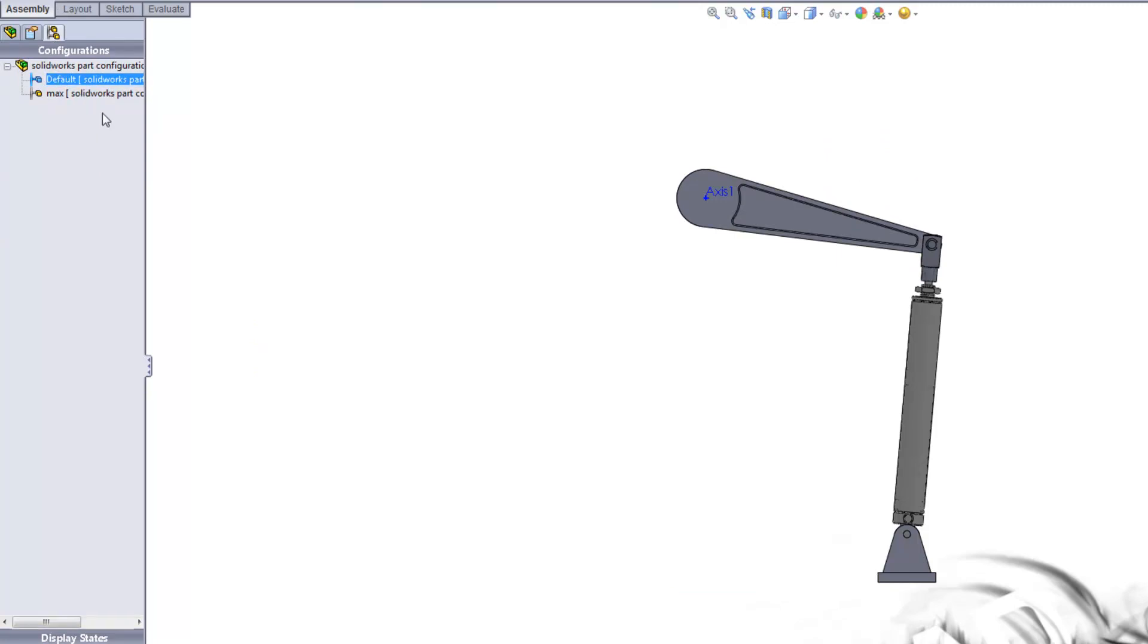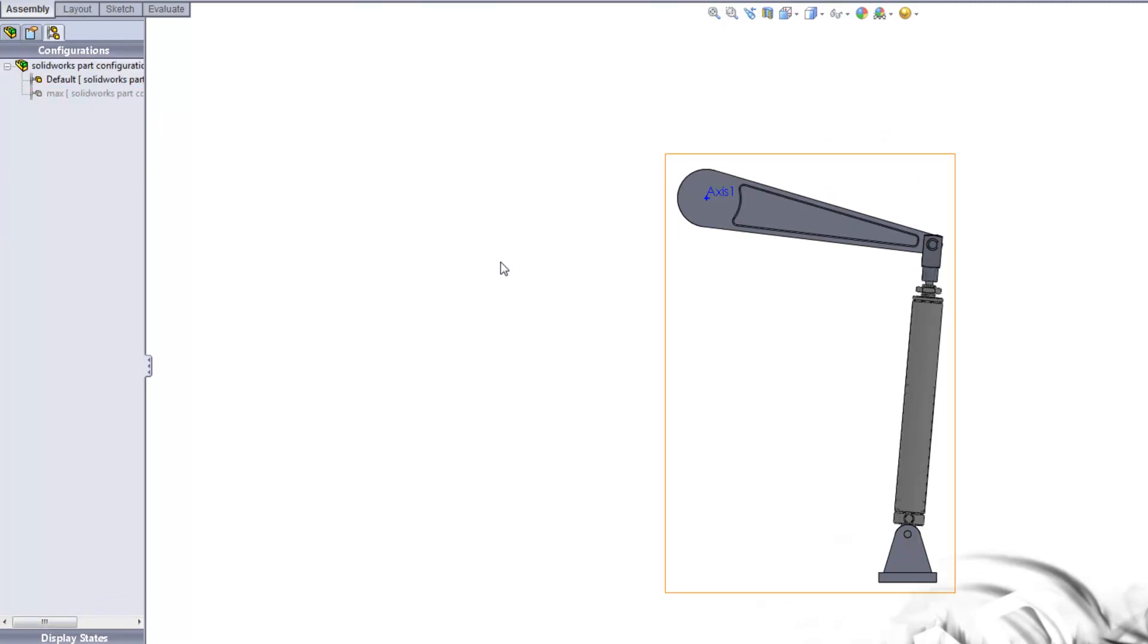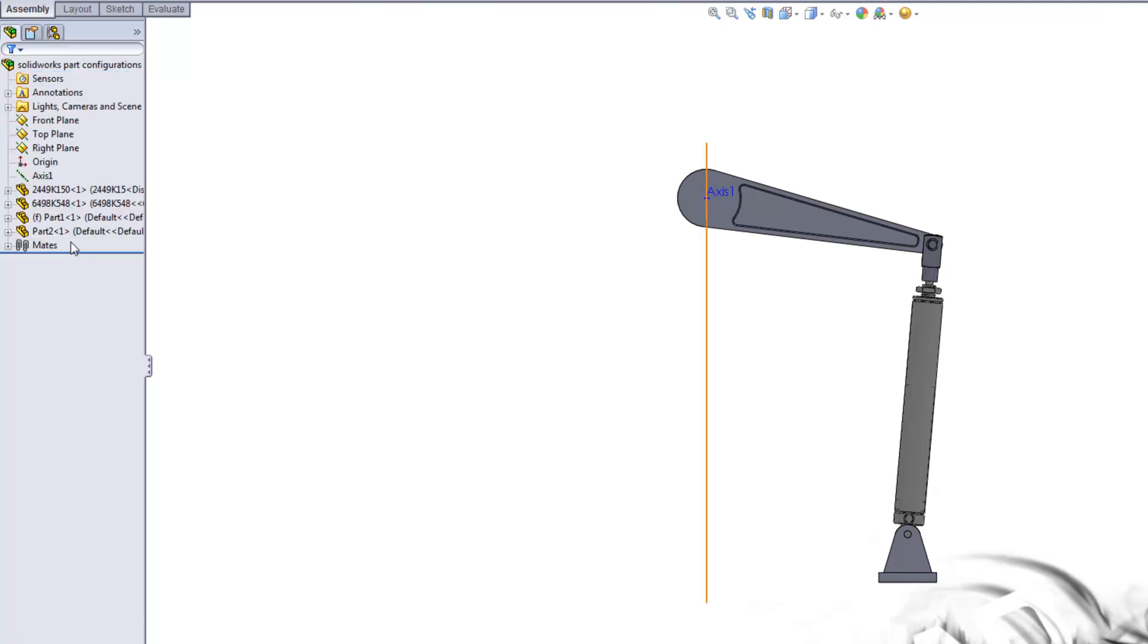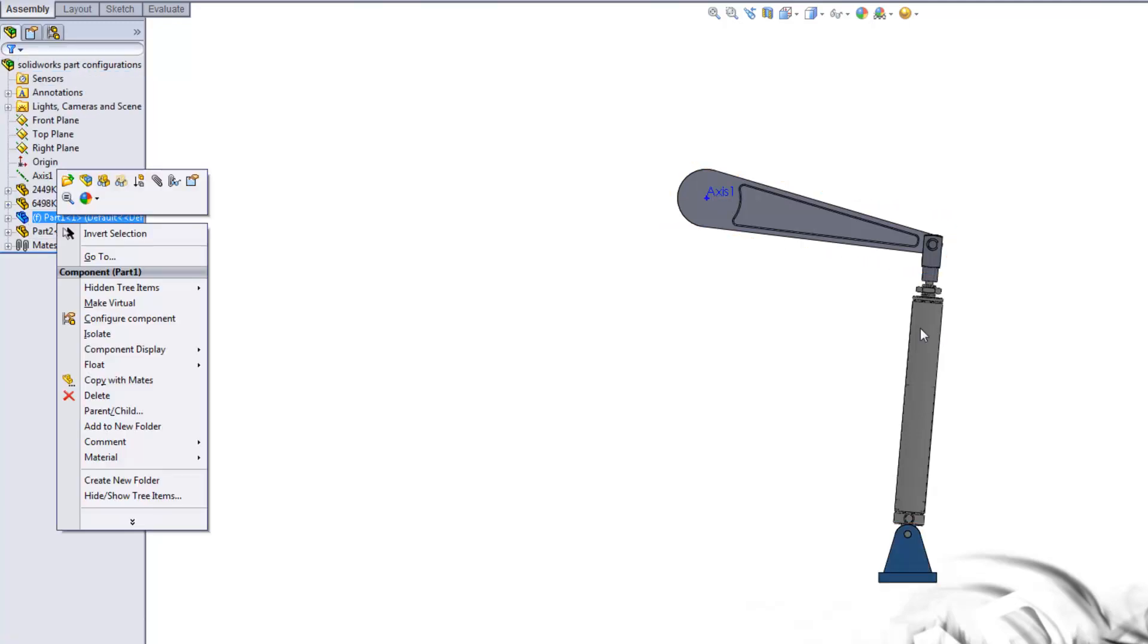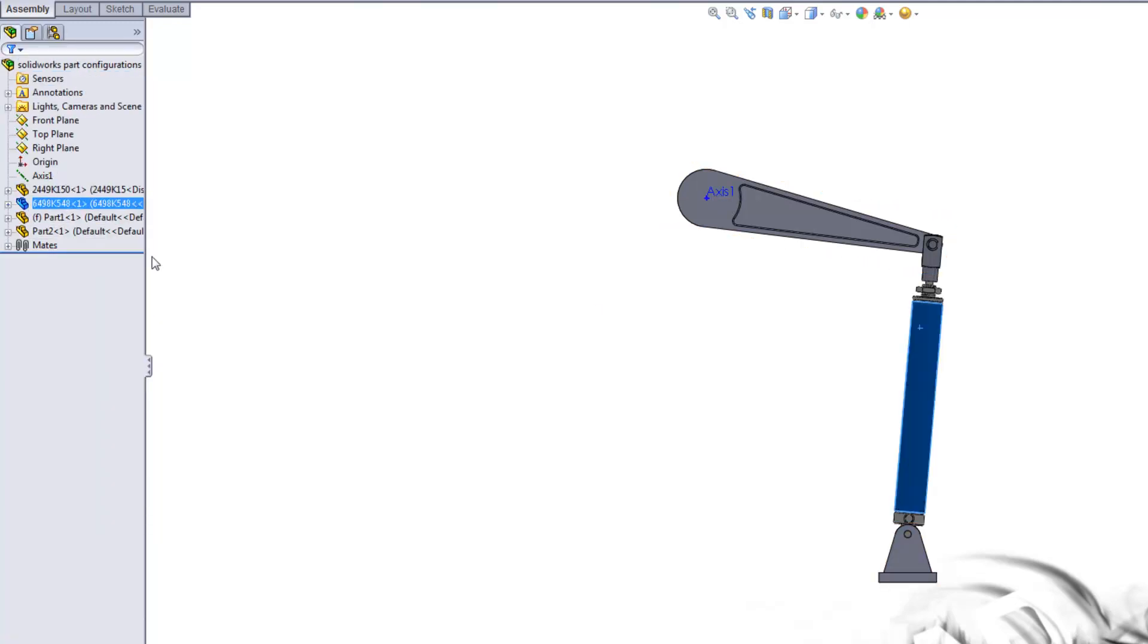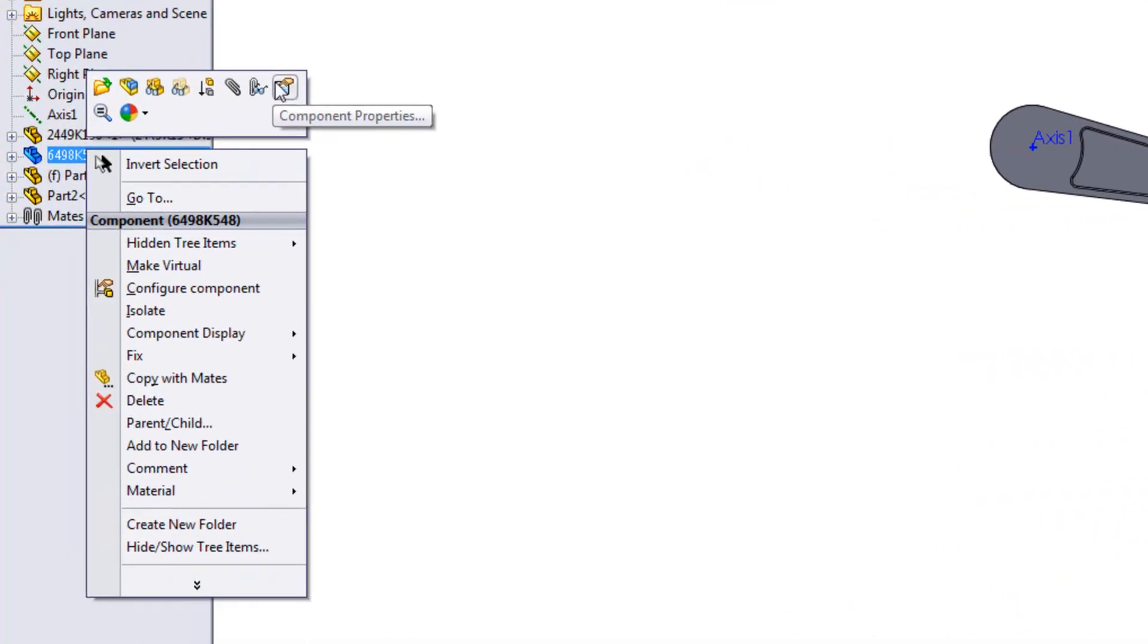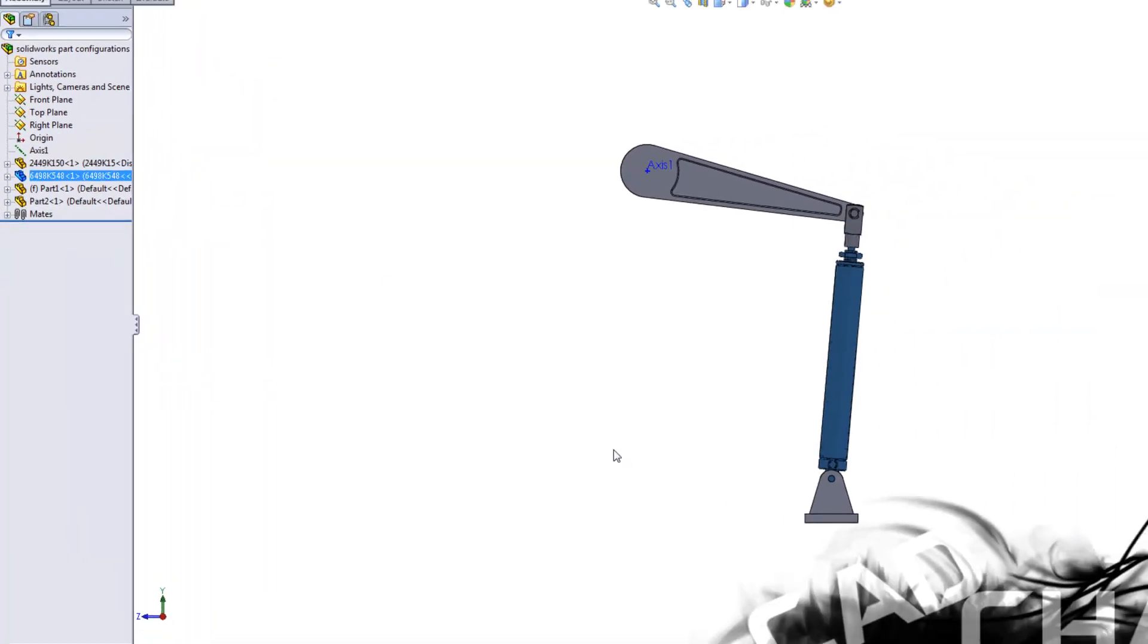Now for default, this is the original state I want, but for max, what I want to do is come over here, go to the part, right click on this and I'm going to go down to component properties.